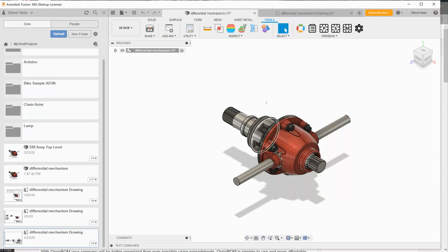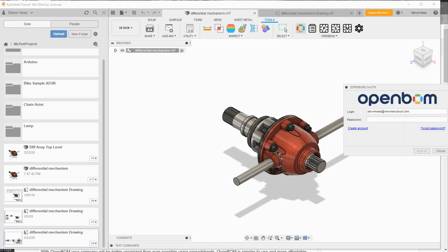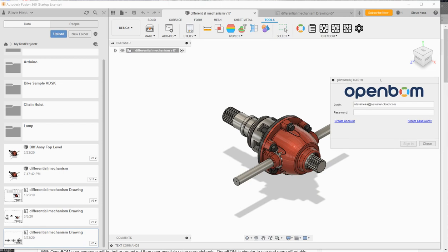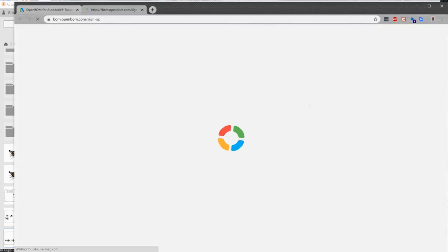So once we do that and open a Fusion assembly, you'll be greeted with the OpenBOM menu up here at the top. The first step is to start here in OpenBOM and create an account if you don't have one already. So click the OpenBOM icon, click create an account, and we're going to go through right now and create a new account.